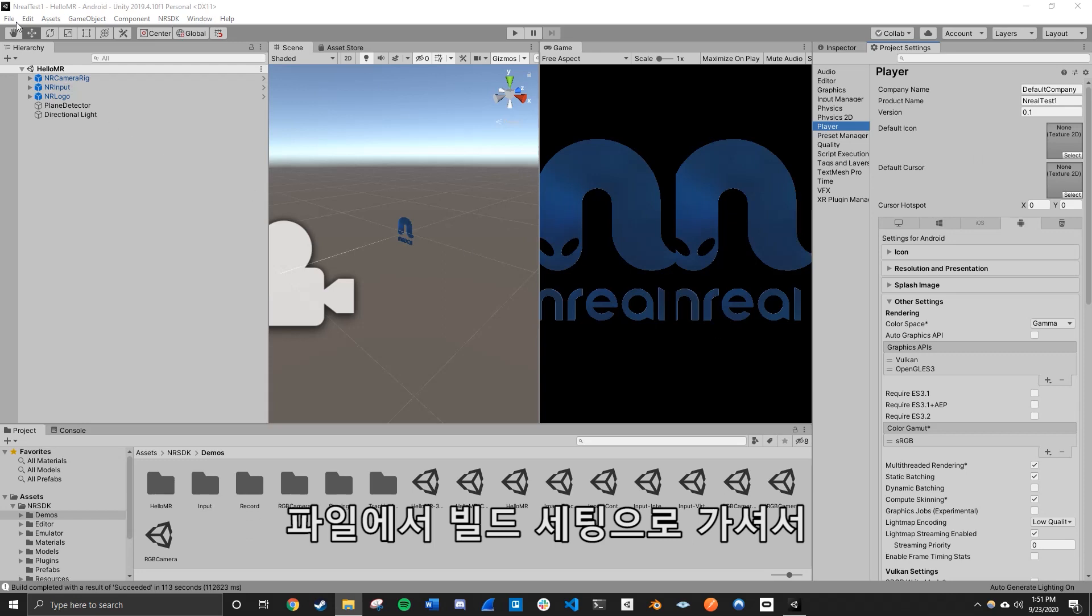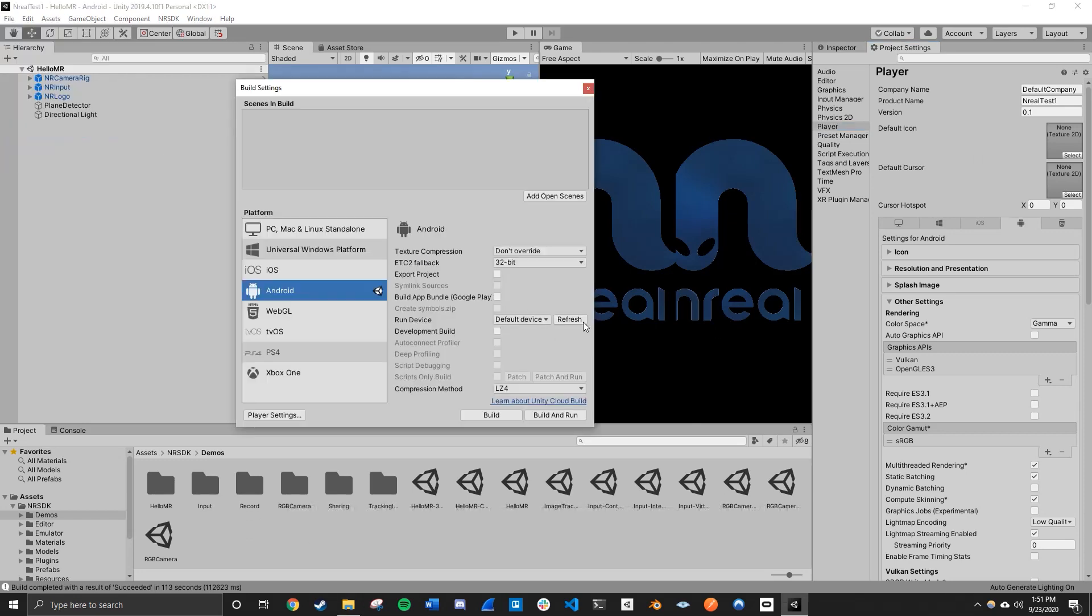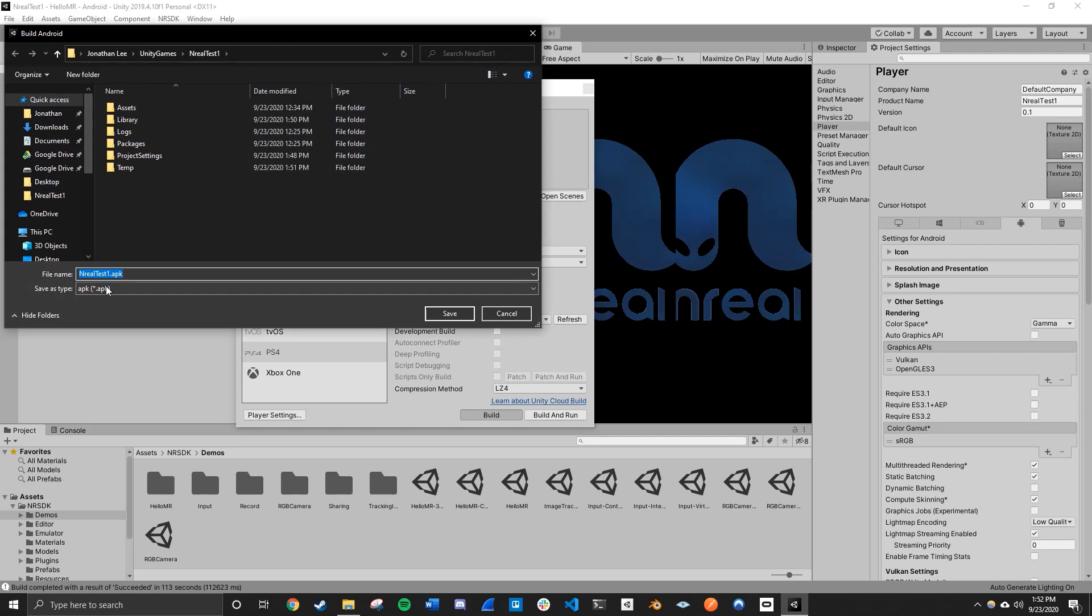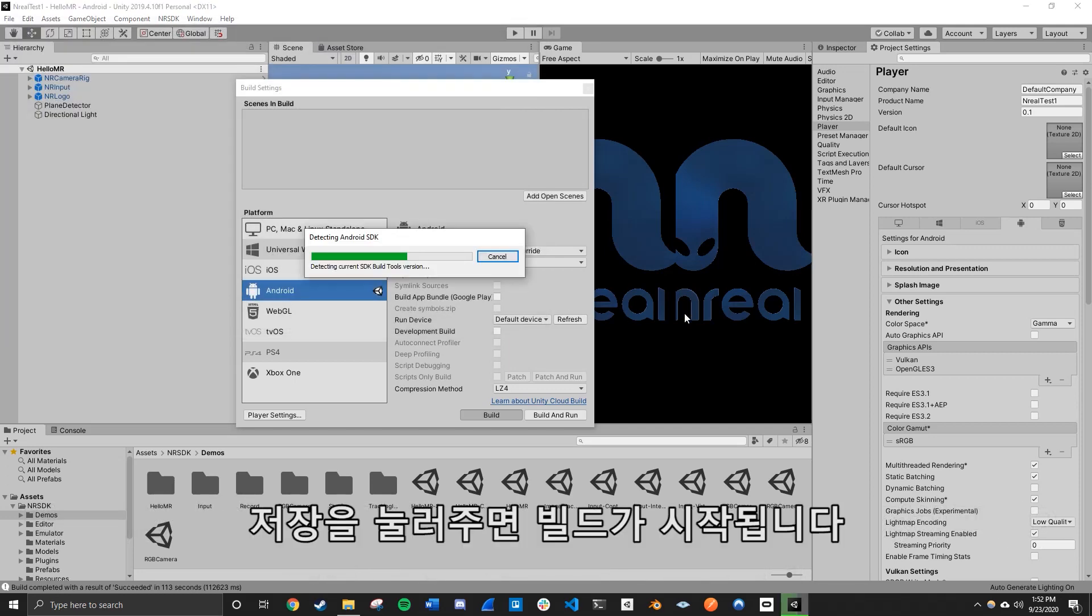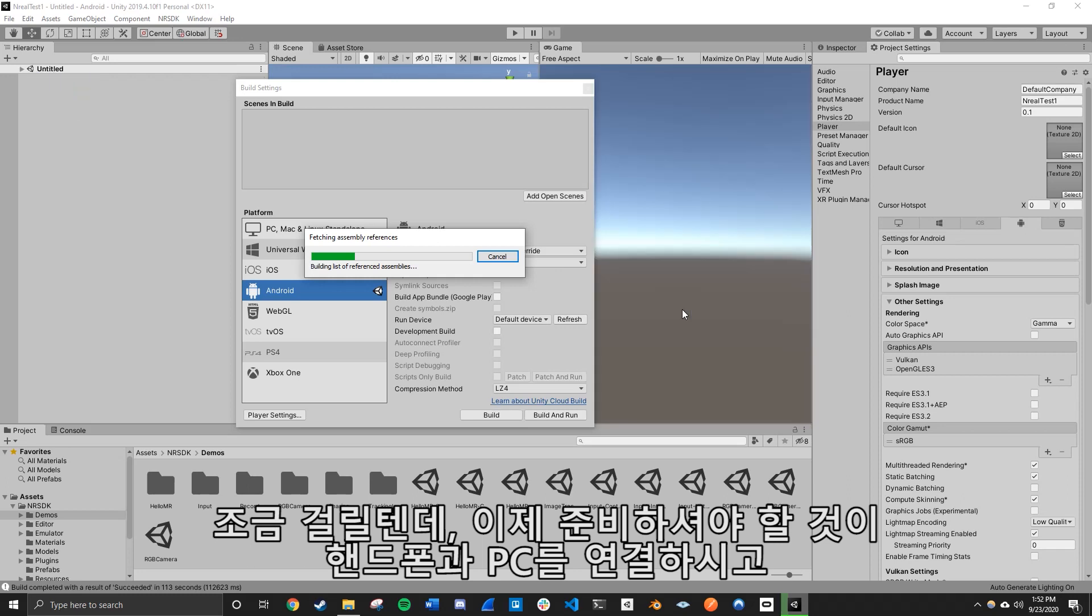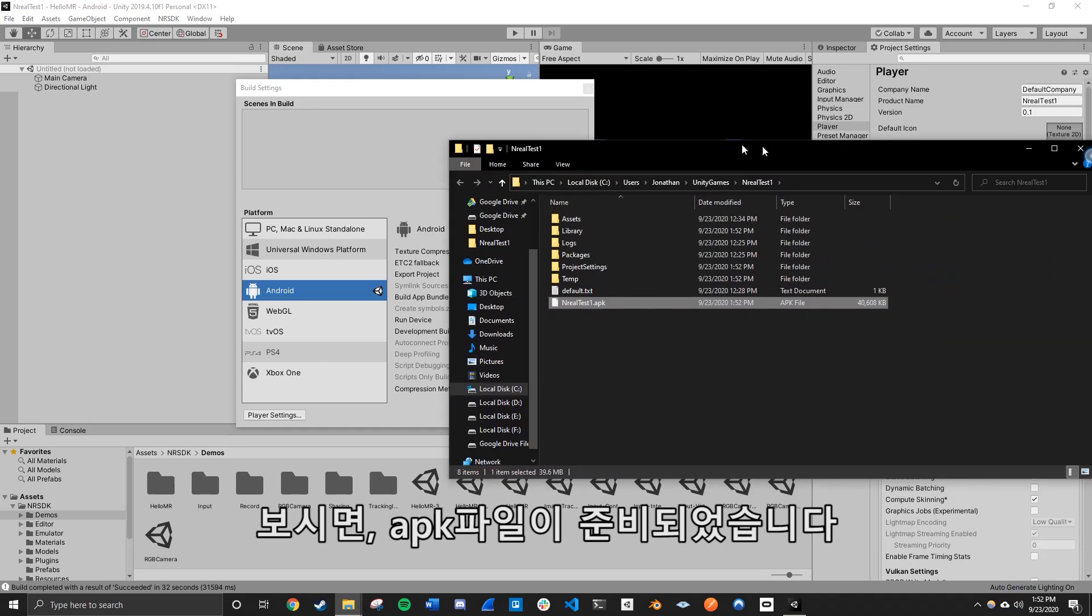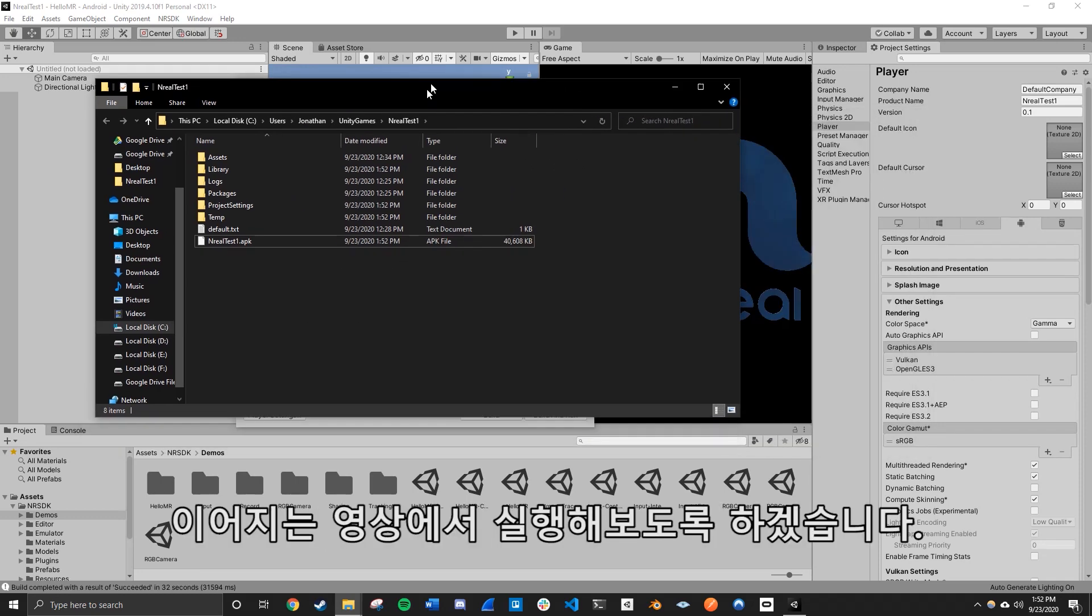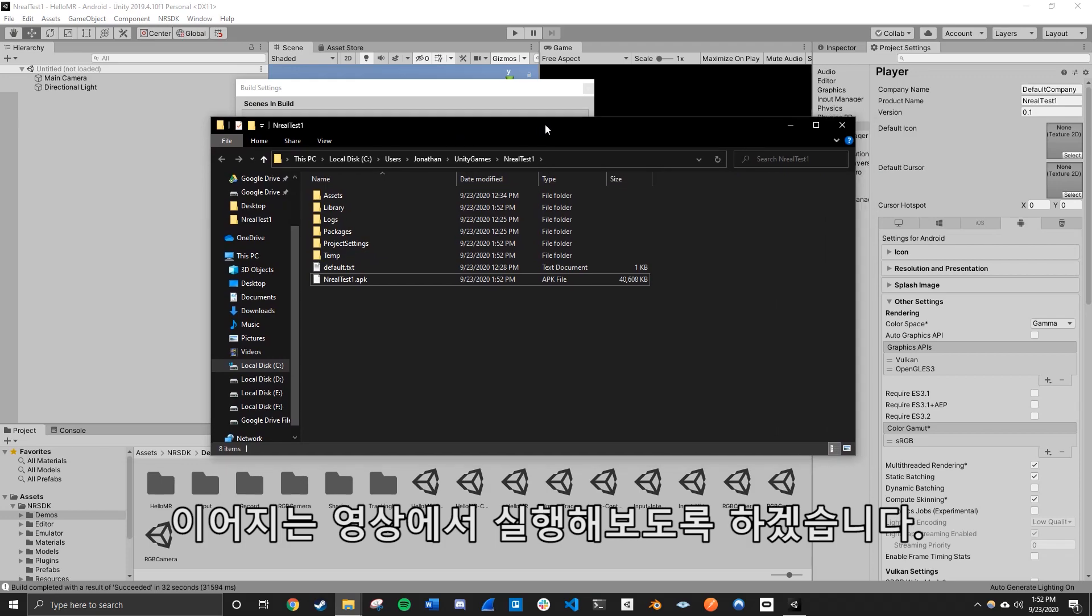We simply go to files, build settings, just to make sure that you are on the Android platform, and just click on build. And you can save your build files anywhere. I'm just gonna leave it default, press save, and it should start building. It'll take a little bit, but once it's ready, all you really need is to plug your phone to your PC. So once it's in, you'll see APK is finally ready to be transferred into your phone. And we'll just do that on, we'll do that on the next video.